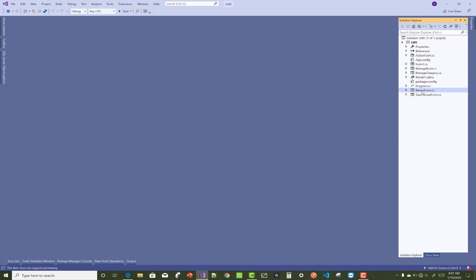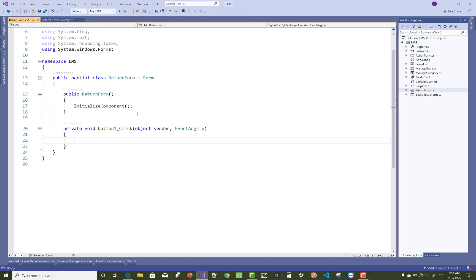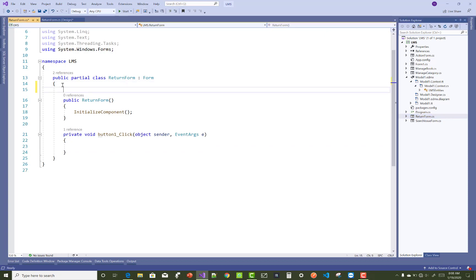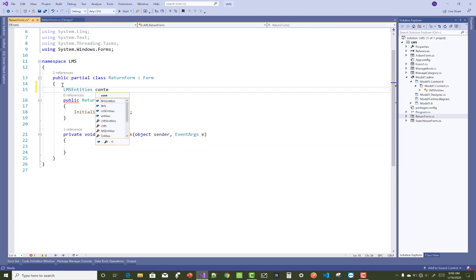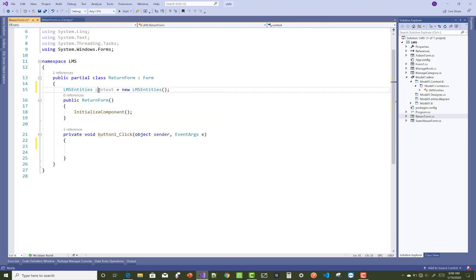Hello everyone, welcome to my channel Windows Form. Today I am going to show you the next module of a library management system — that is a returning form, through which we can update some table data, or you can say perform some update operation in database entries, like the issue return form as well as the book table.